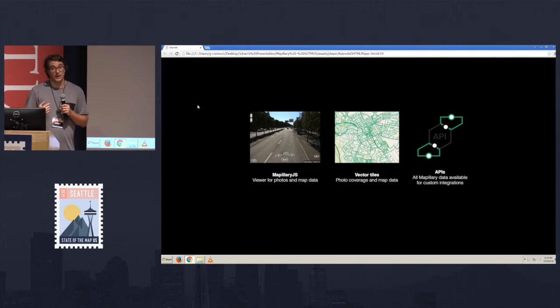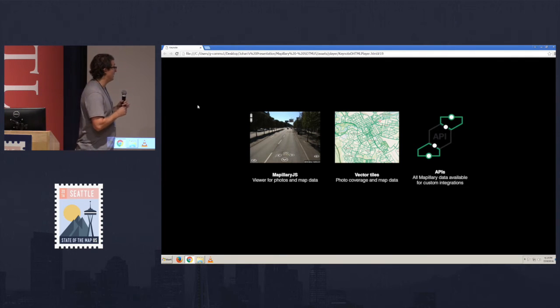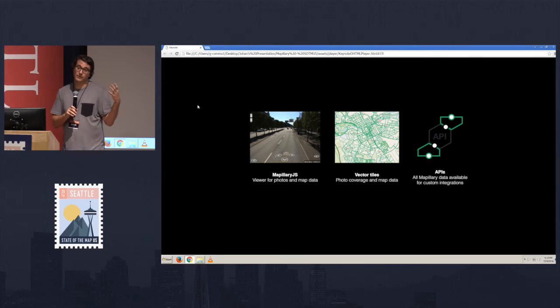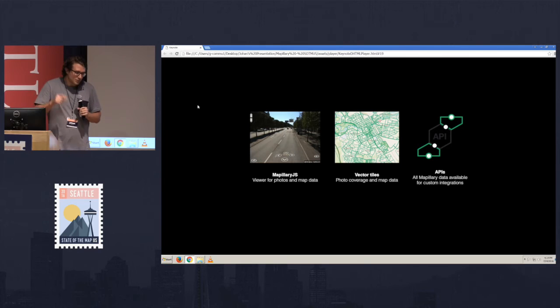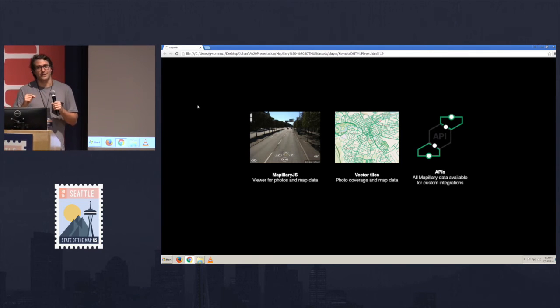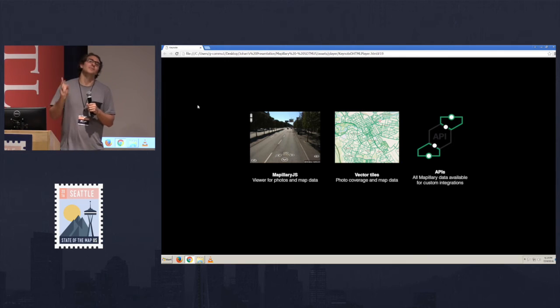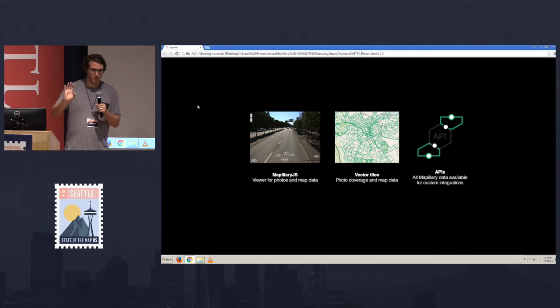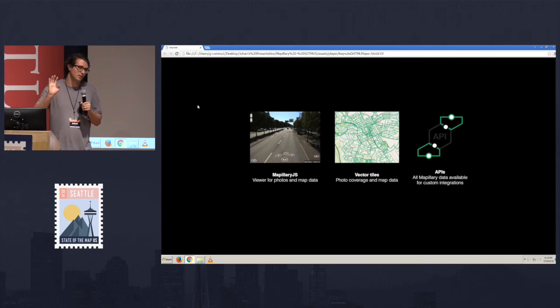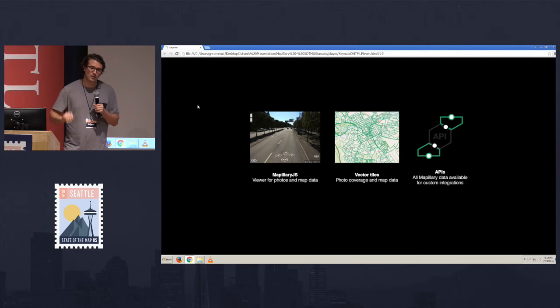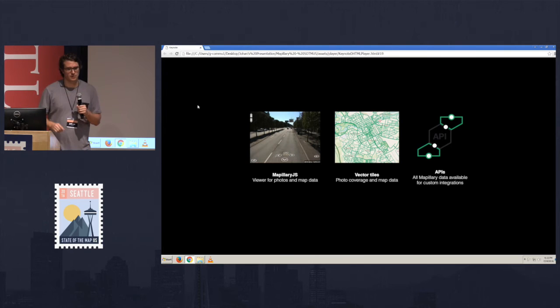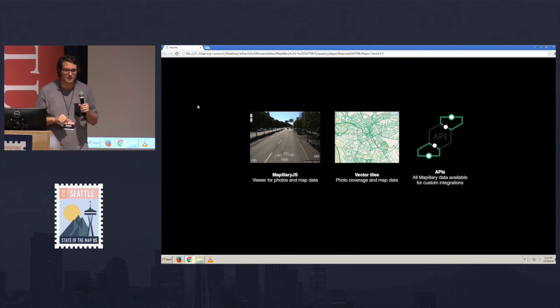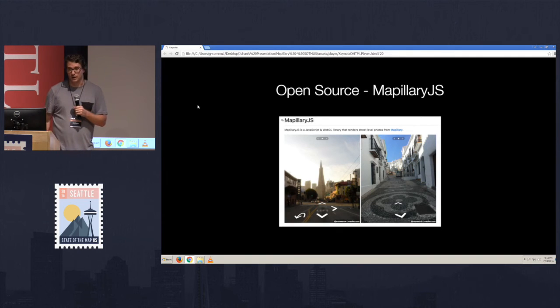The second big thing that we're super proud of is something that is called OpenSFM. It's one of the most used structure from motion libraries right now. And for those people who don't know what structure from motion is, I don't know that either. No, basically, what I, as far as I understand it, what structure from motion is, is basically the tools that create the 3D reconstructions in Mapillary. And what it does is that it takes all of these images and creates the 3D reconstruction out of that.